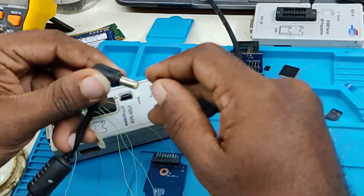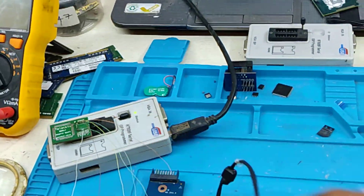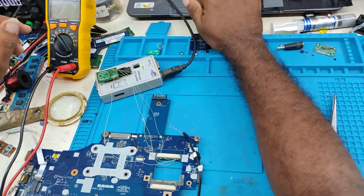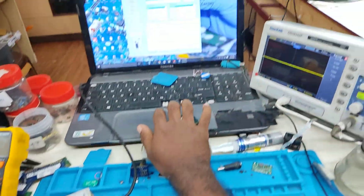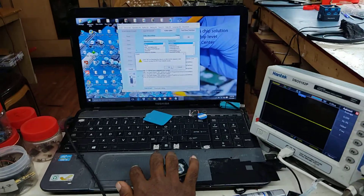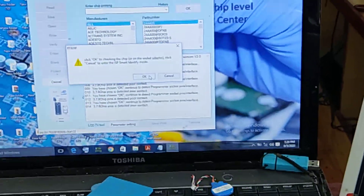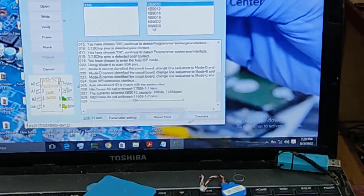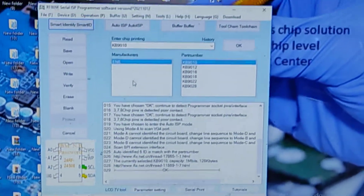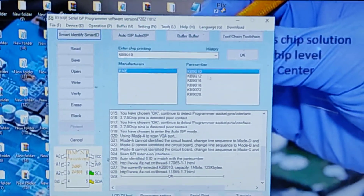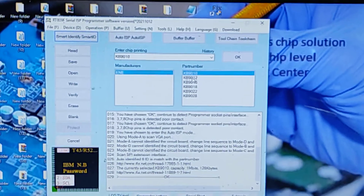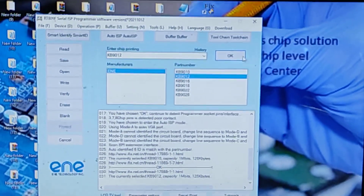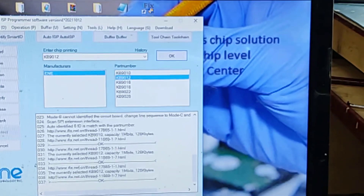Let me show you Smart Identify. Now we have to read — we have to get the IC list. We have to choose 9012. We select 9012.